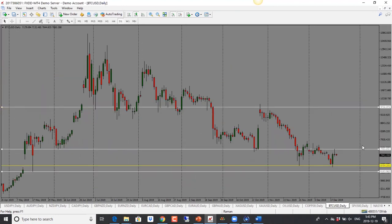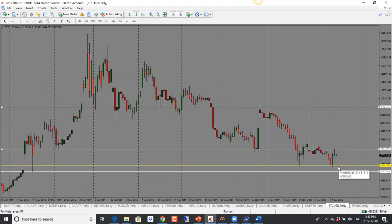Bitcoin — we have a pin bar here, so looking for price to drop. We could see a move back towards 6,500. Bias is bearish for Bitcoin.